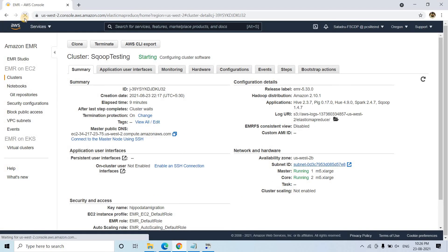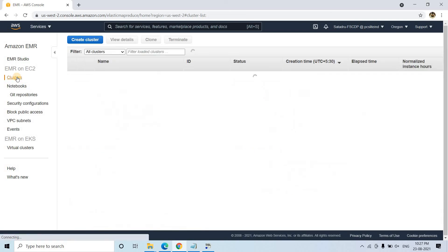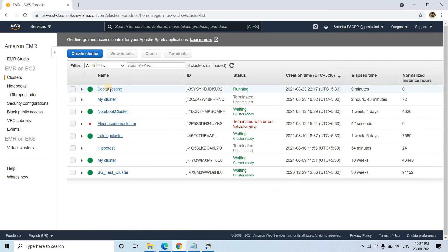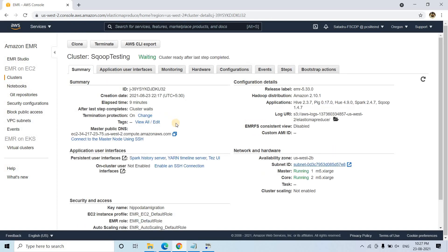Let me refresh and check whether the EMR has spun up. Now see — it is running. If I go to clusters, you can see 'sqoop testing' is running. It is now in waiting state — we are good to use it.